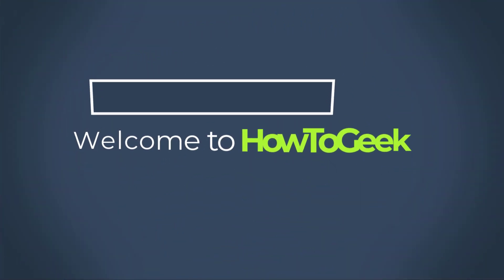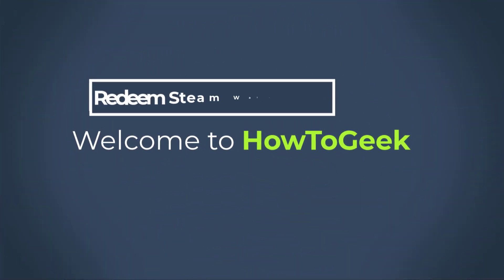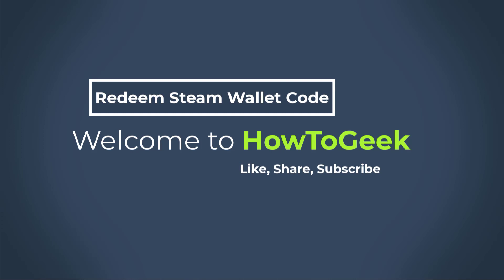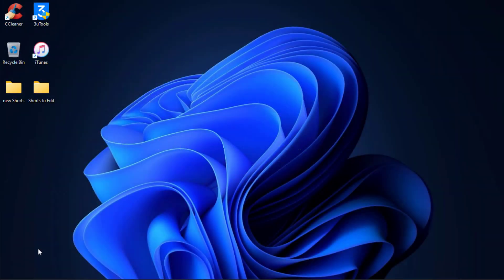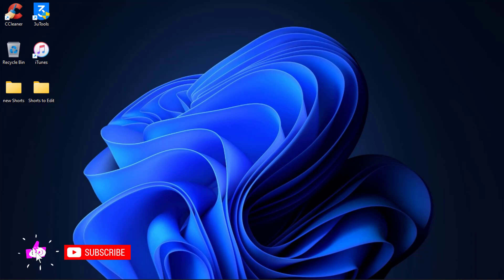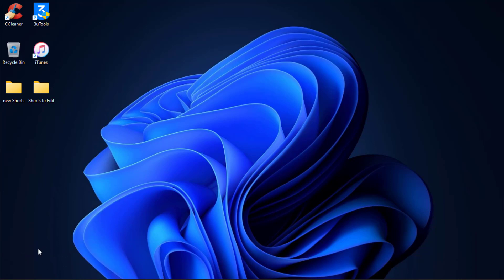Hi everyone, welcome back to our channel. I am Bimo from How2Geek, and in today's guide video I am going to show you how you can redeem your Steam wallet code on your Steam account. But first, if you are new to our channel, make sure to leave a like and subscribe, and turn on the bell notifications to get notified whenever we post a new video.